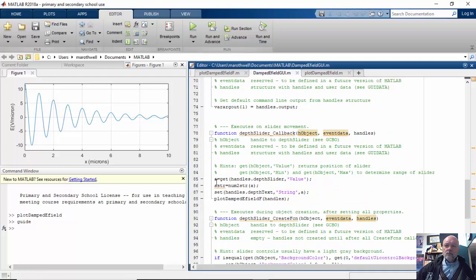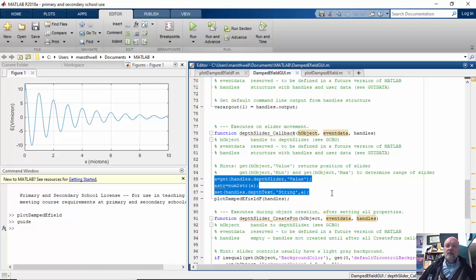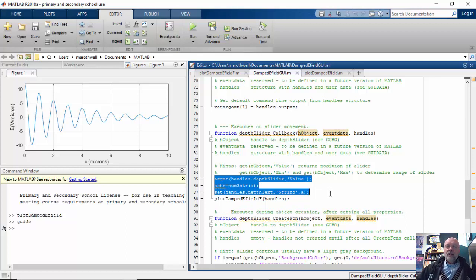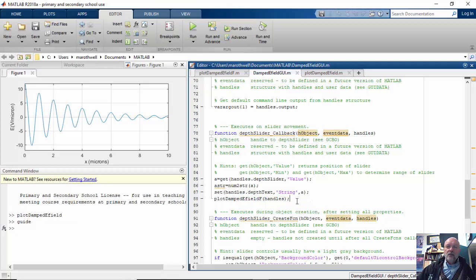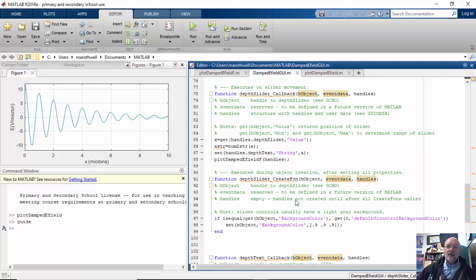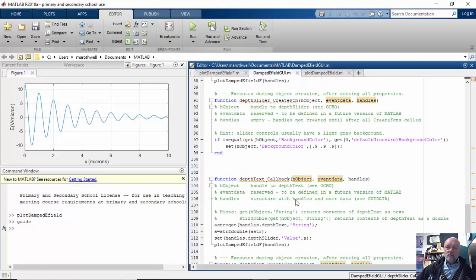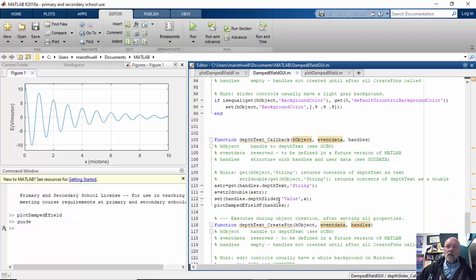This part here, you have already done before. This is simply getting the value from the slider and putting it on the text, and then vice versa. The only new thing we're going to do is when we get this, then we're going to send that data to plot damped eField f. Okay, so that gets updated.